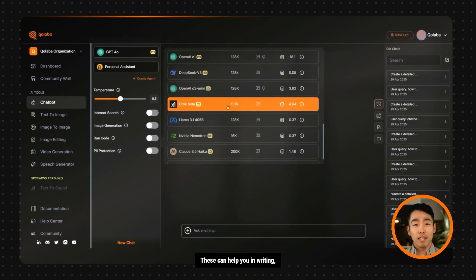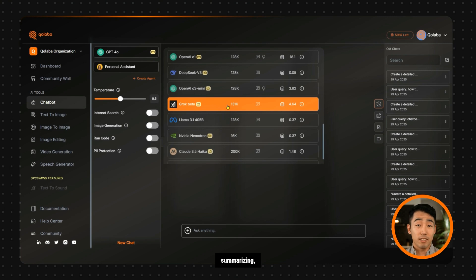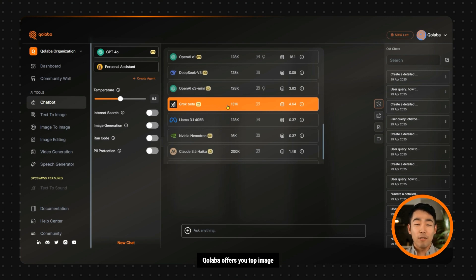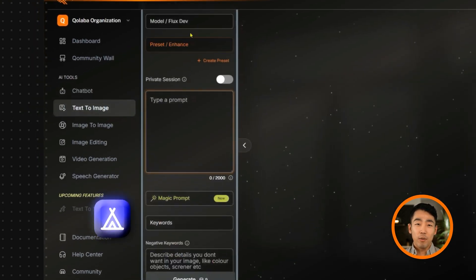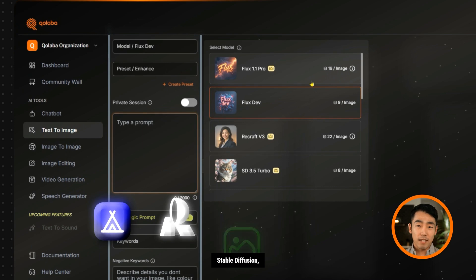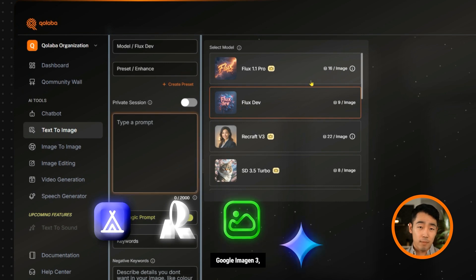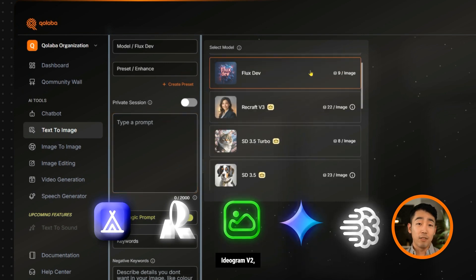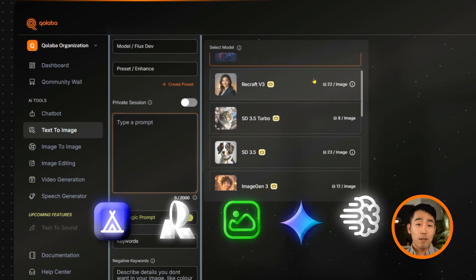These can help you in writing, summarizing, coding, and research. For visuals, Collaba offers you top image models like Flux Pro, Recraft V3, Stable Diffusion, Google Imogen 3, Ideogram V2, and many more.